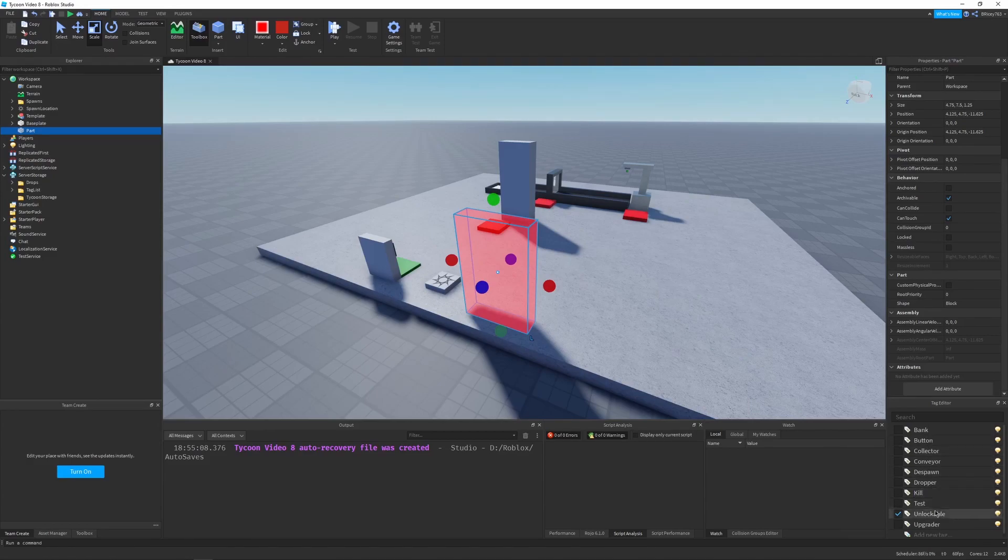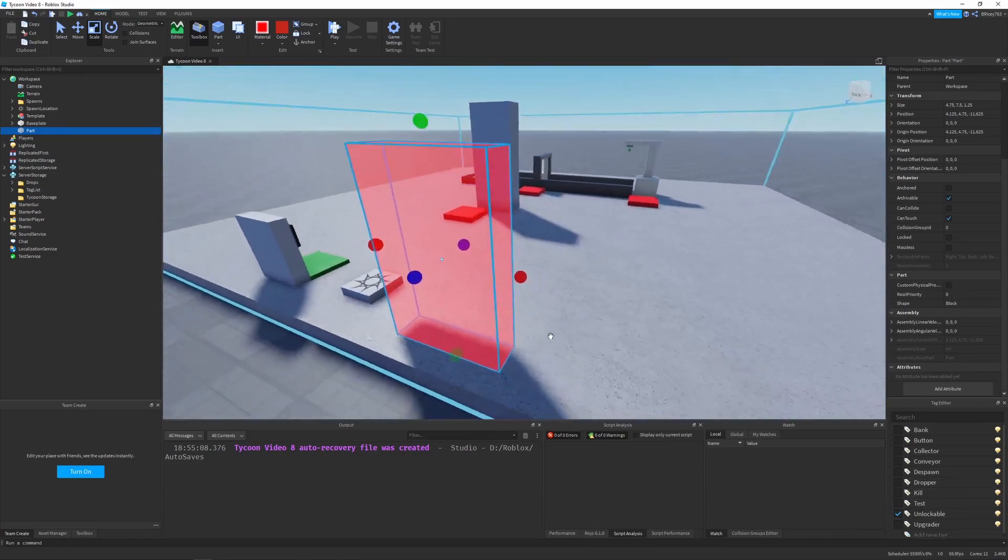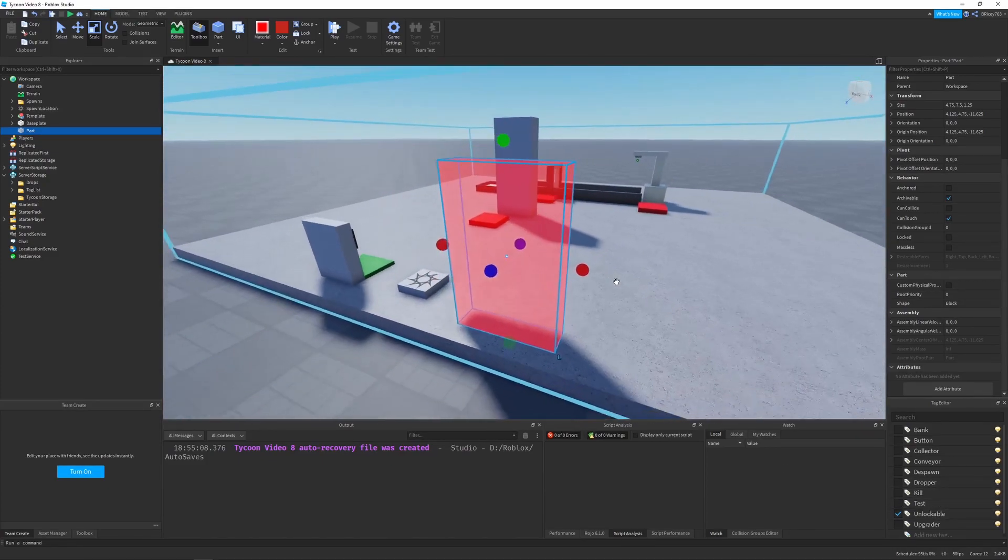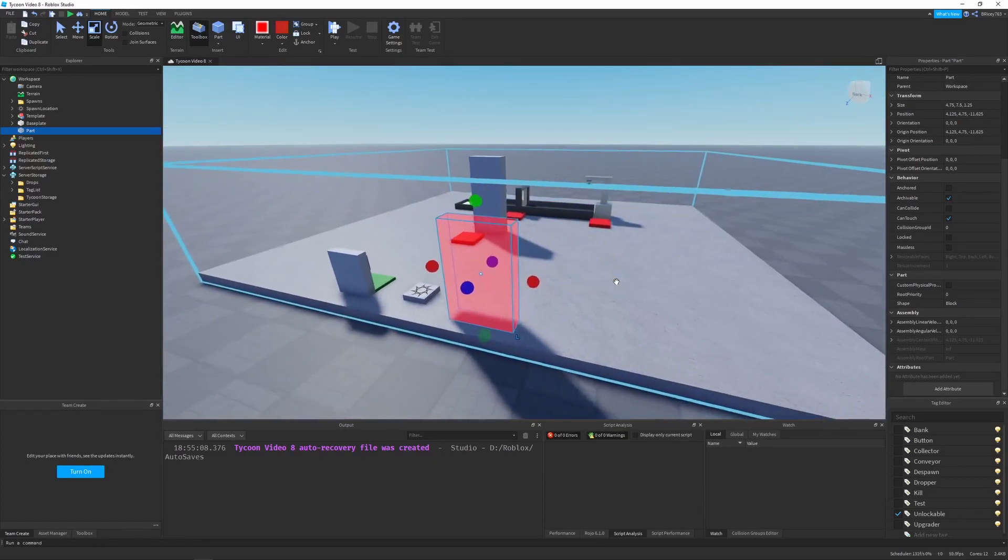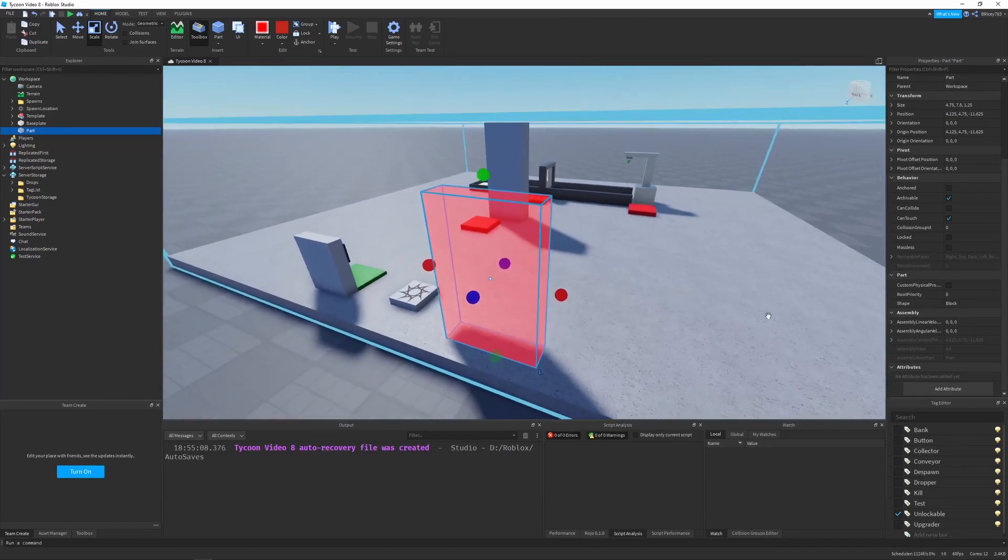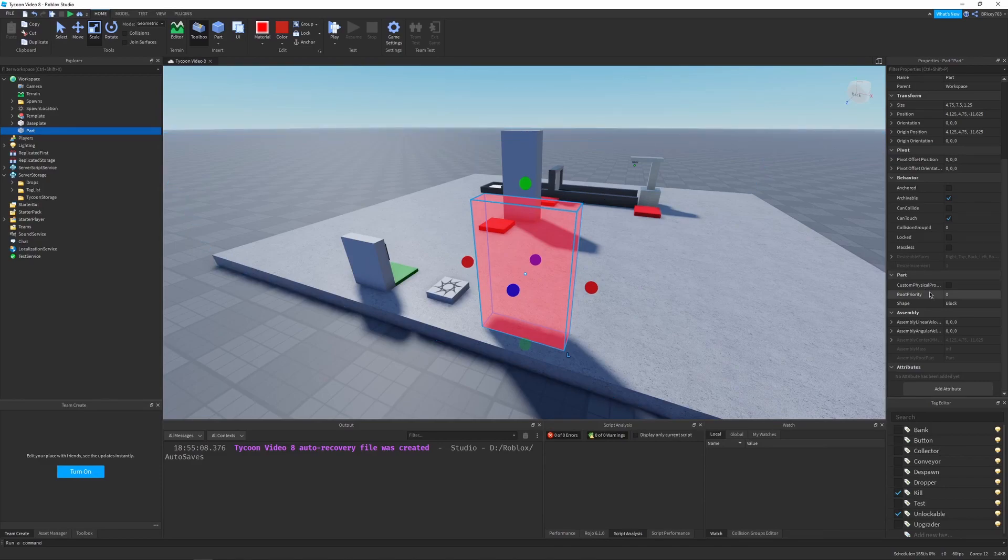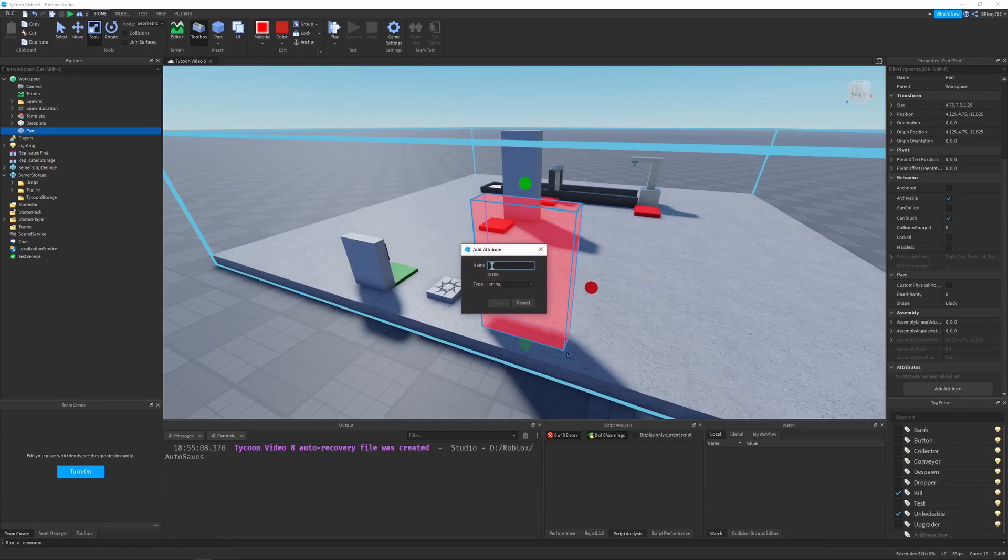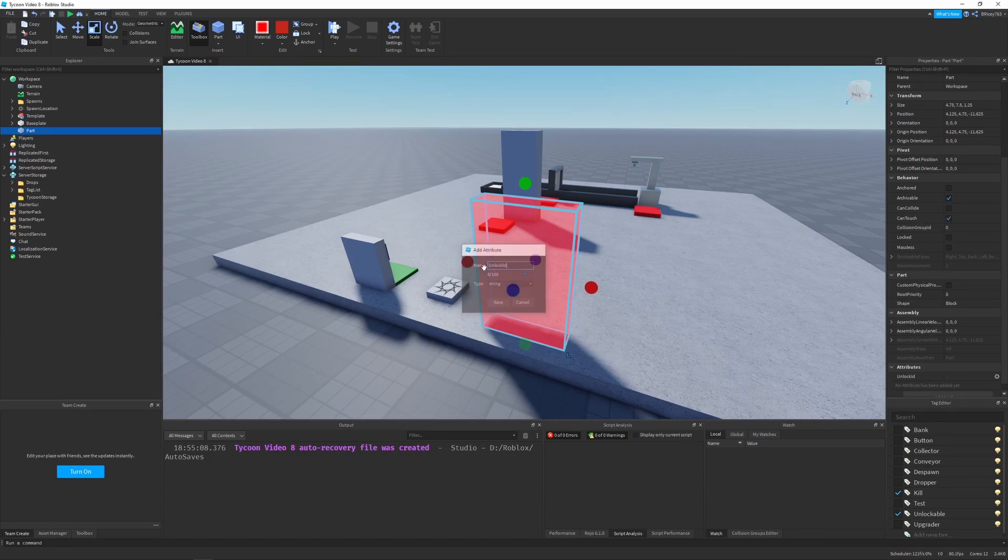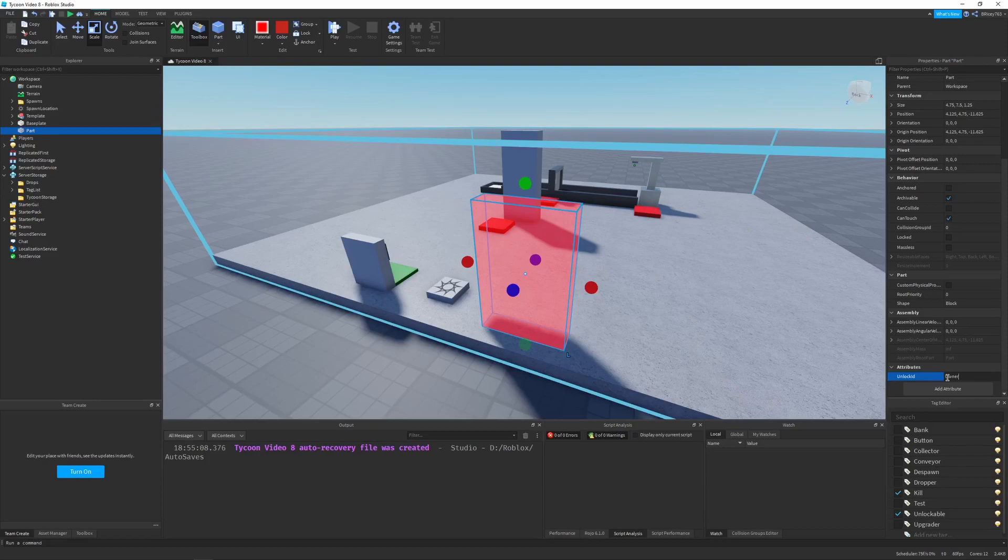And the reason I'm not making an owner-only door tag is because this will actually be a pretty generic component. What if you want an electric fence that kills anyone that's not the owner? You could add this kill tag, and when it detects anyone that's not the owner, it'll just kill them. So let me go back into the attributes tag side of our owner-only door. I'm going to add a string, and it's going to be the unlock ID.